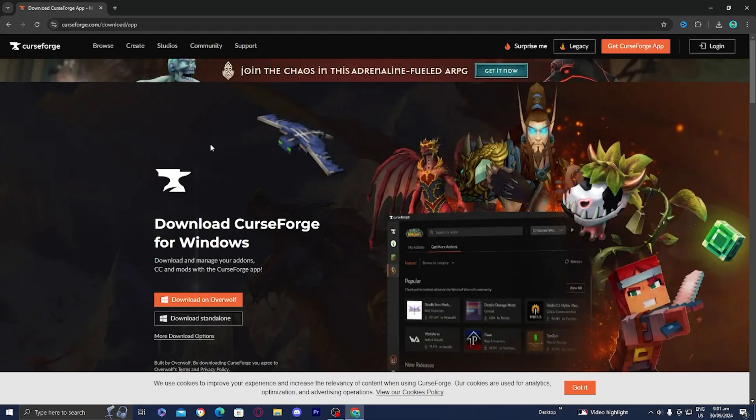In this video, I'm going to show you how to install the Cave Horror Project in Minecraft. The first thing you want to do is open up any web browser and go to the official CurseForge.com website.